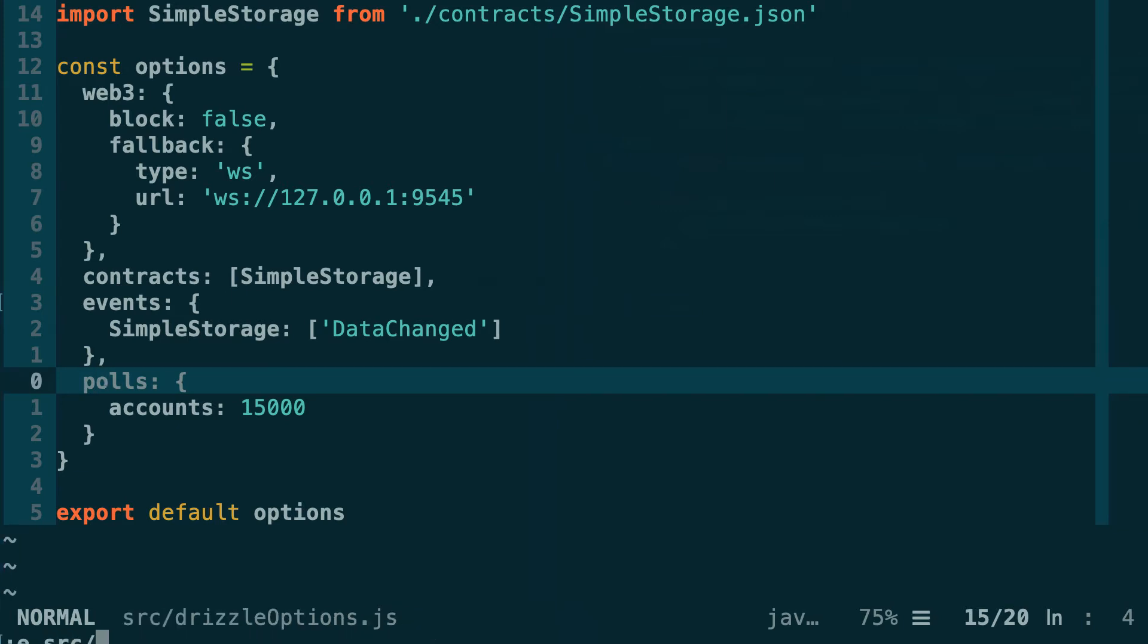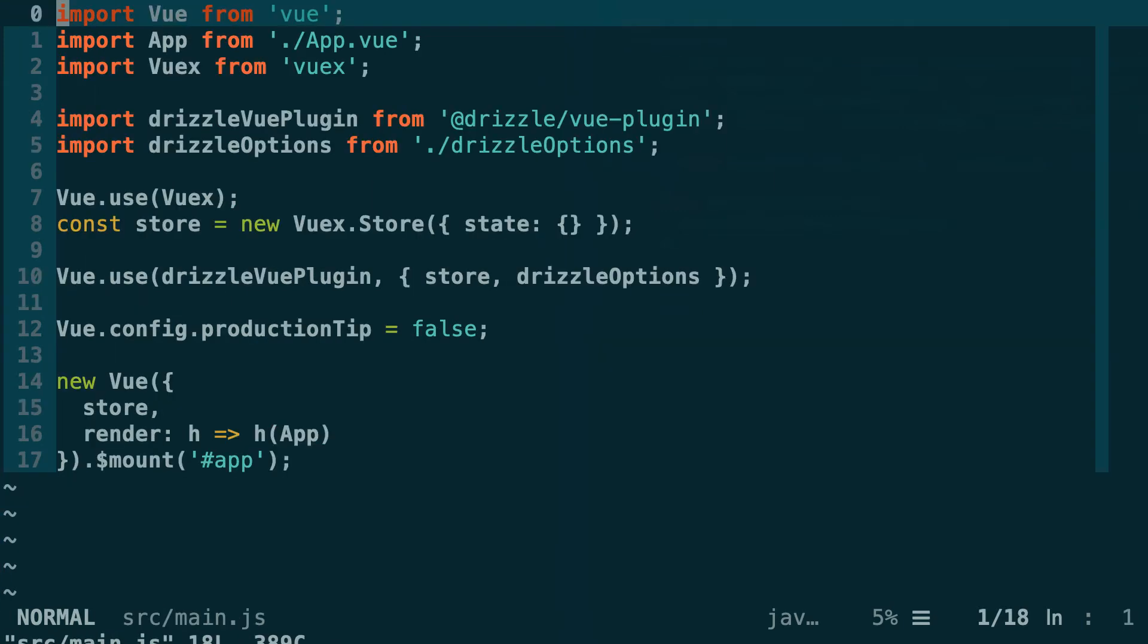Next let's check the main.js file. This is where we bootstrap our Vue application and also where we initialize our Vue plugin for Drizzle. The plugin initialization is exactly the same as what we did in the last two videos. Please refer to these two videos if you want to understand how it works.